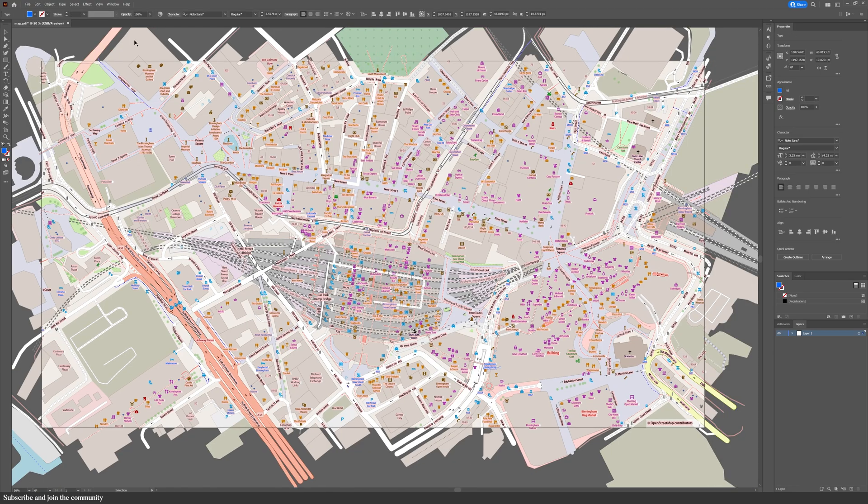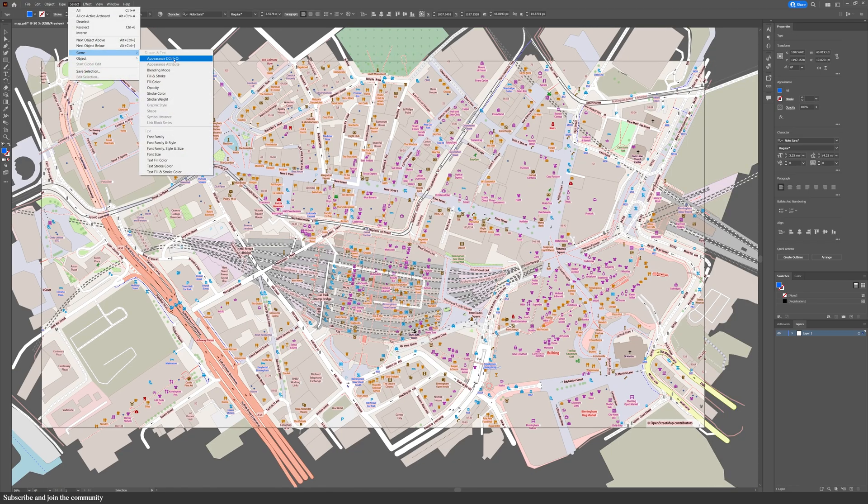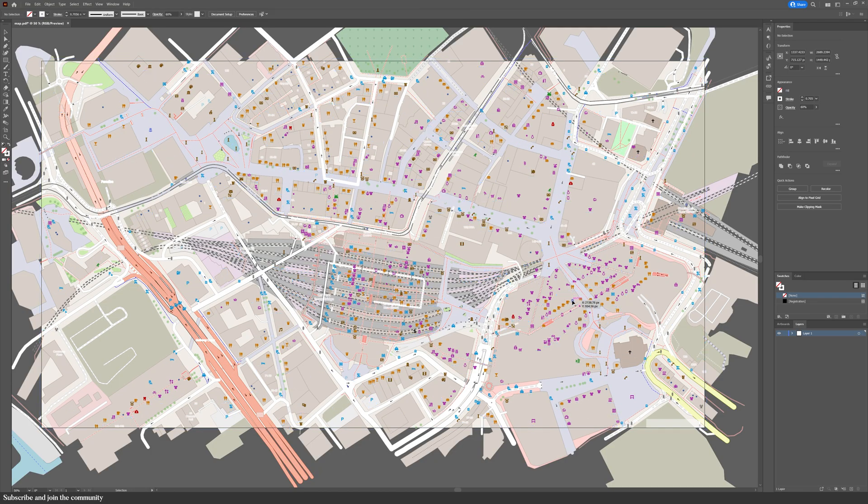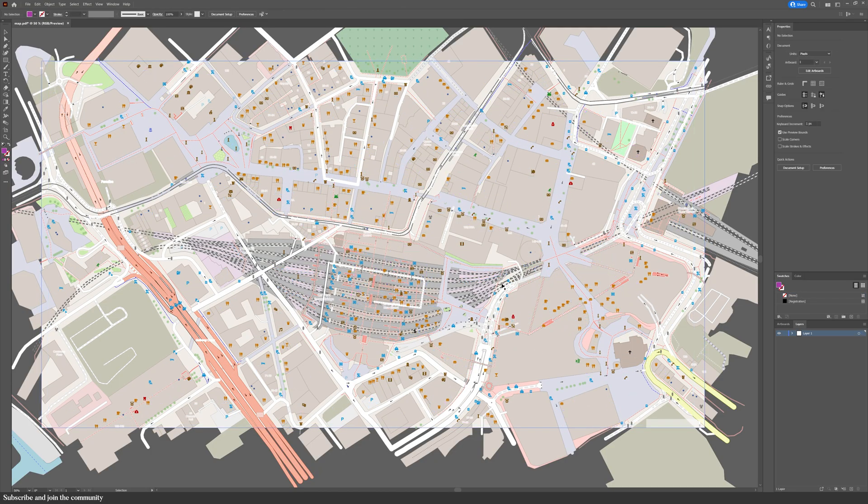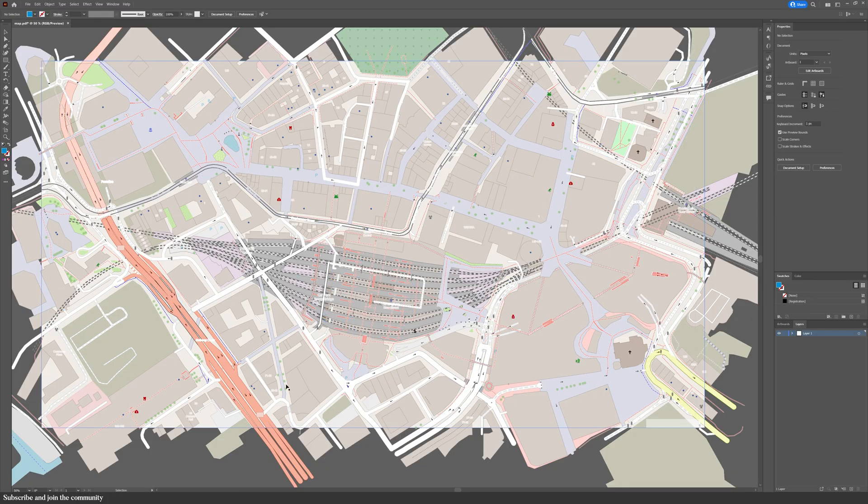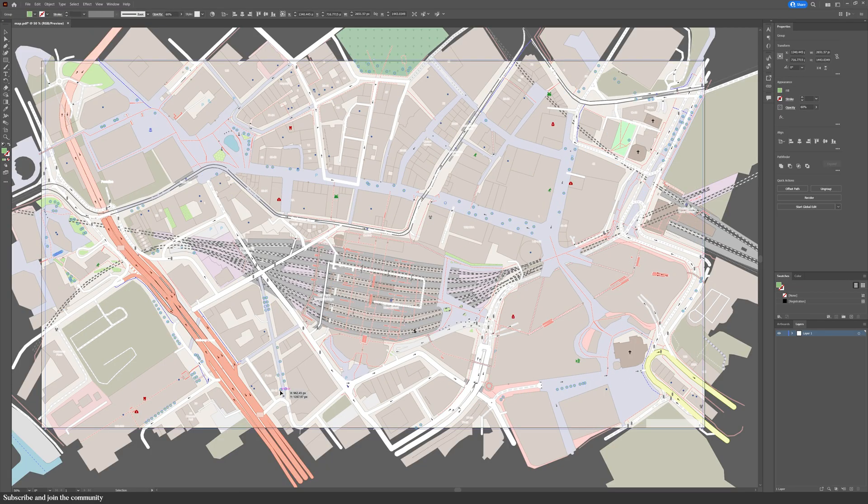Now I've set up a shortcut Ctrl plus Q to select similar appearance and then delete. But it's the same thing as going to select, select similar appearance. But with the shortcut it saves me so much time when I'm cleaning the drawing.